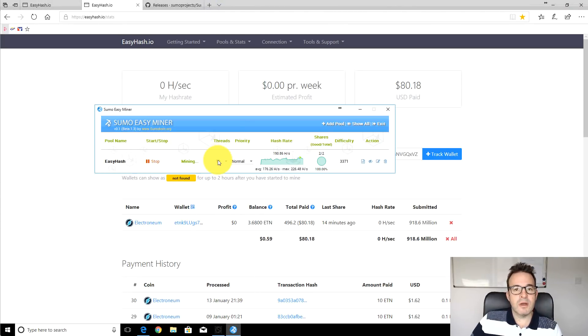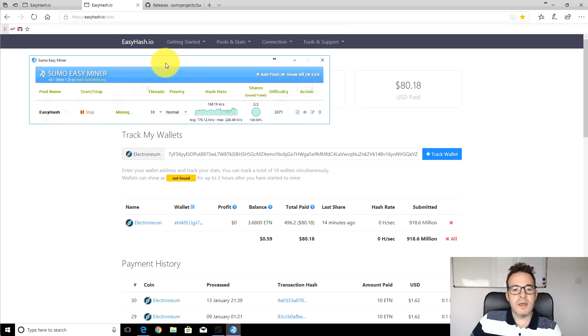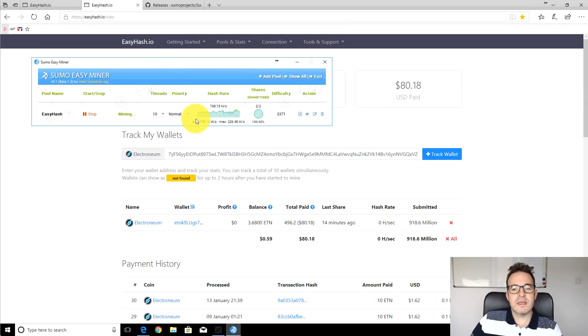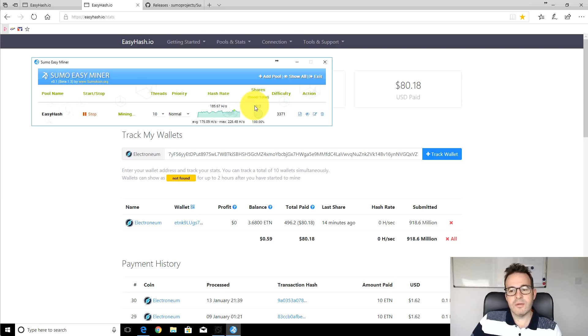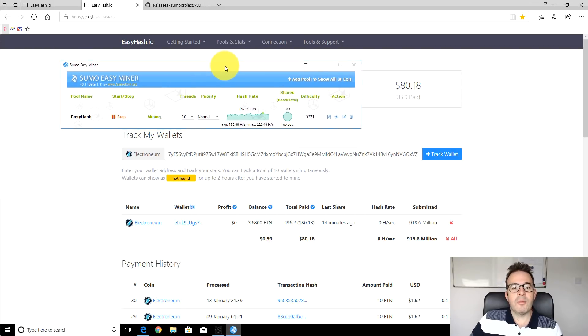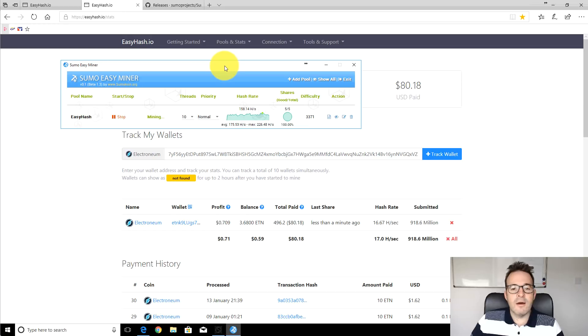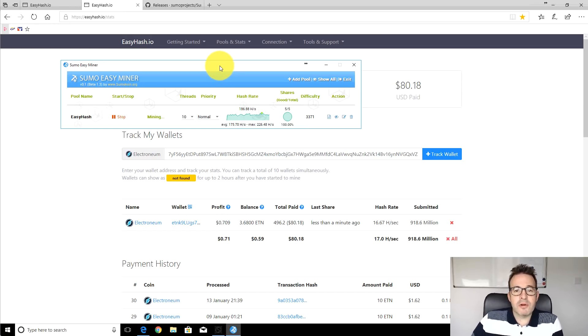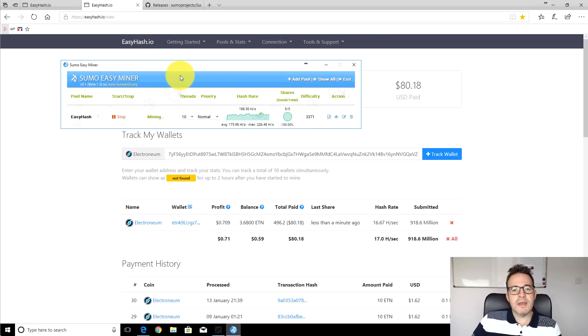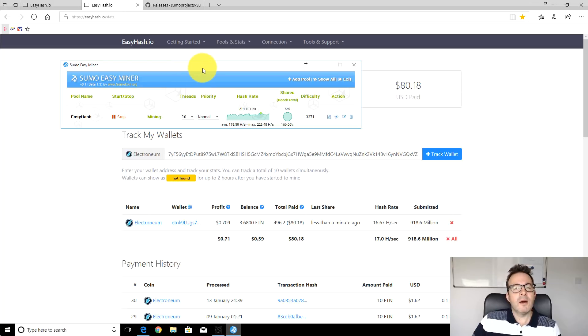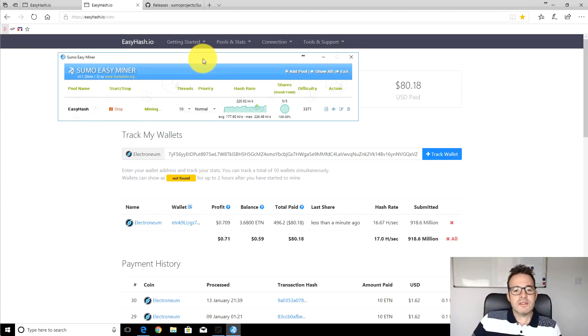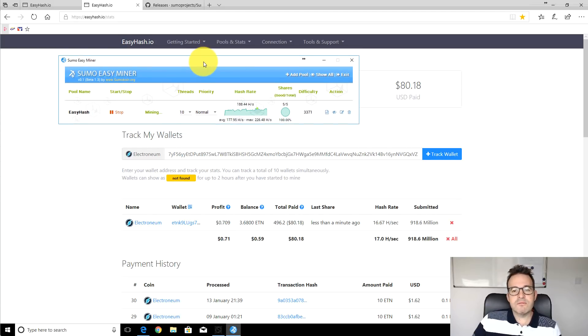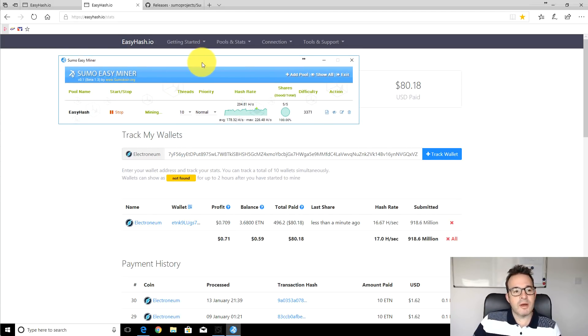You can see here we're starting to get shares accepted on the network so that's how you get up and running. Hopefully that's been pretty straightforward and might be a little bit easier than the previous video. Apologies, a helicopter going over the house so apologies if you heard that. That's it for today, just really a quick simple update video to try and help out those people that were having problems.